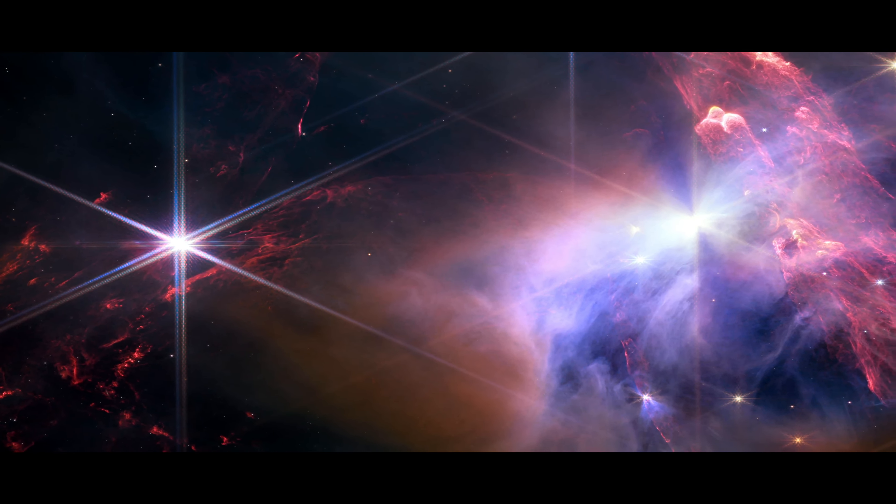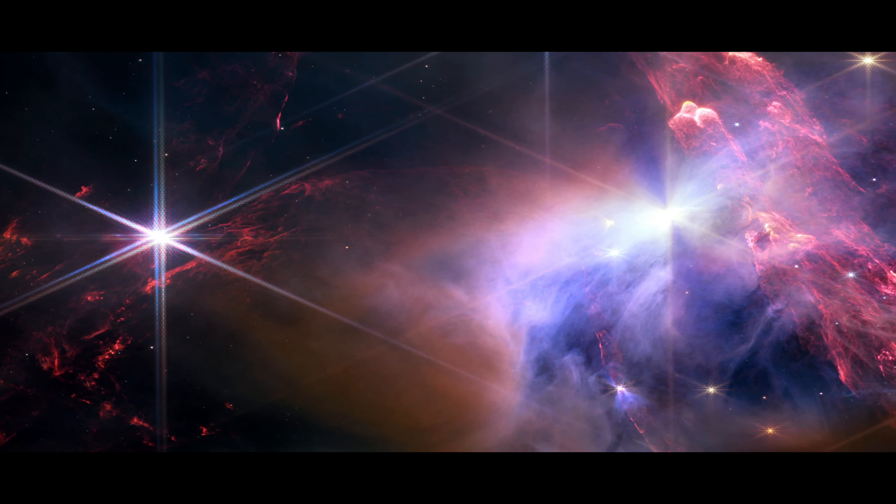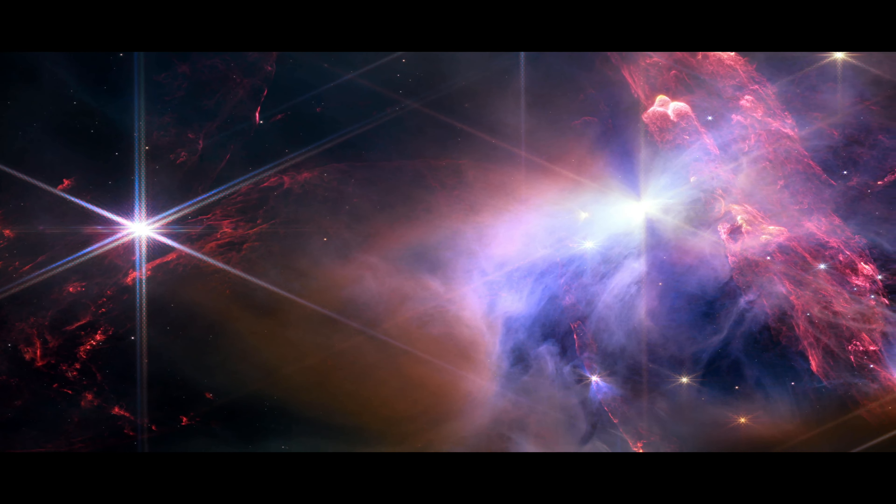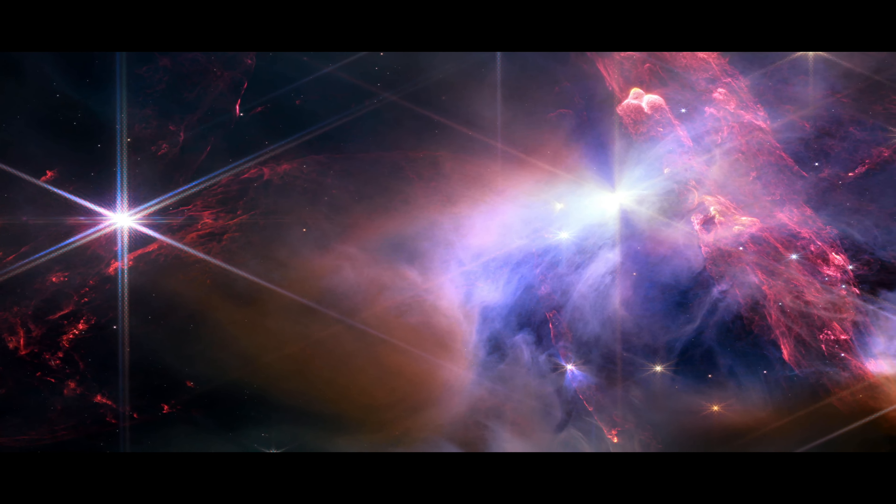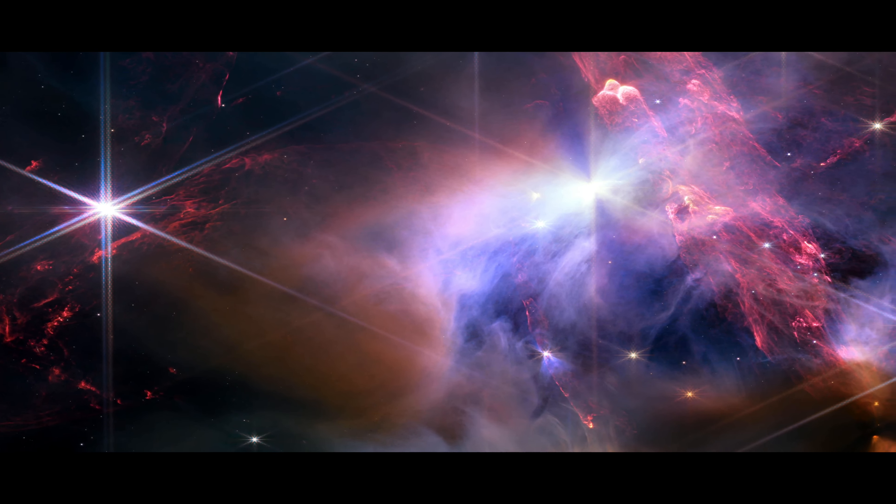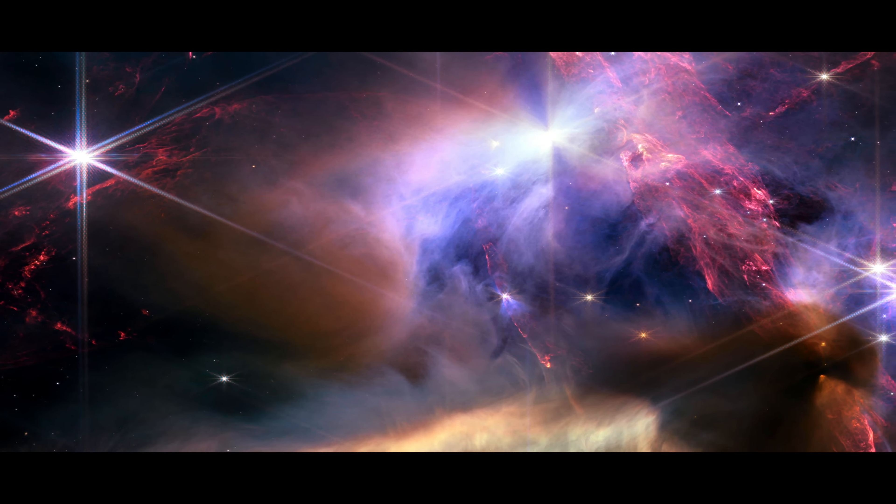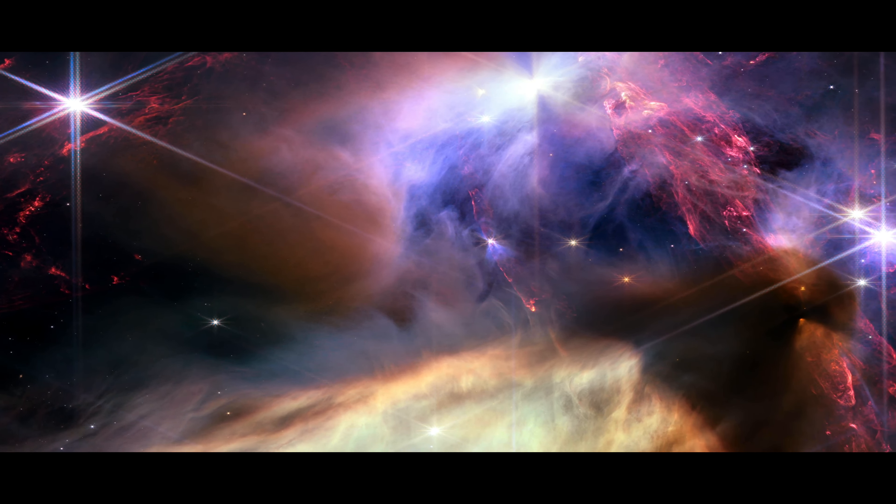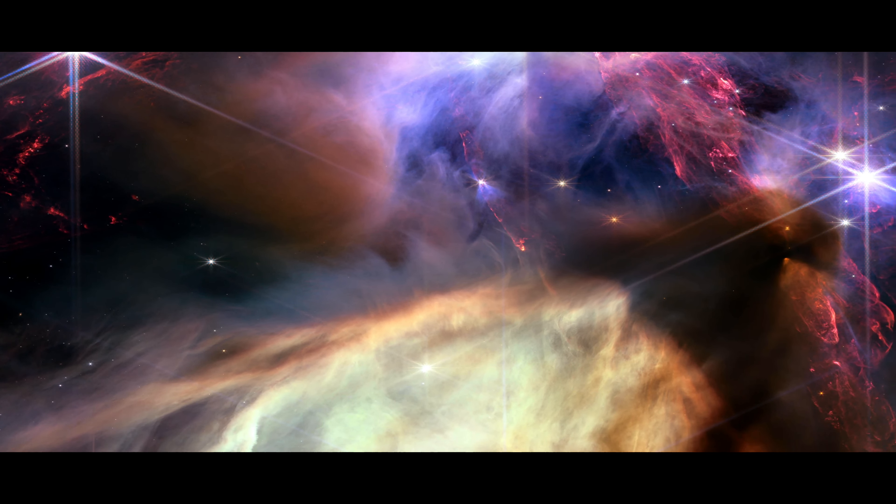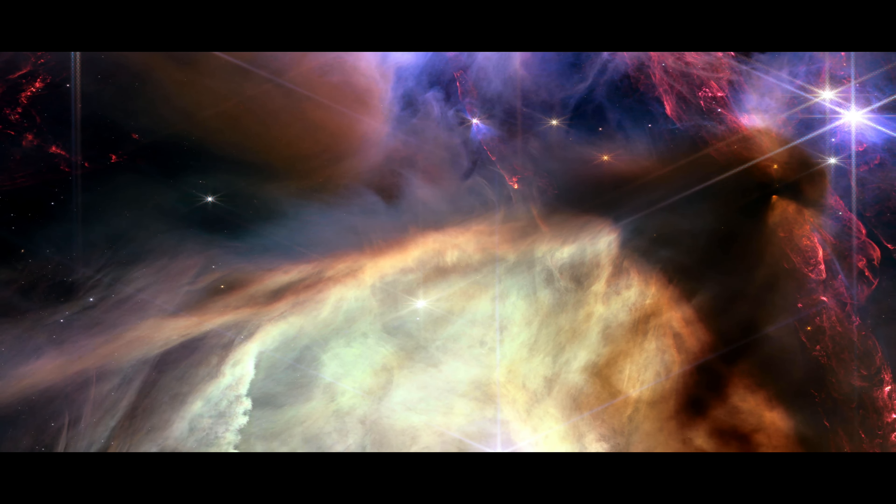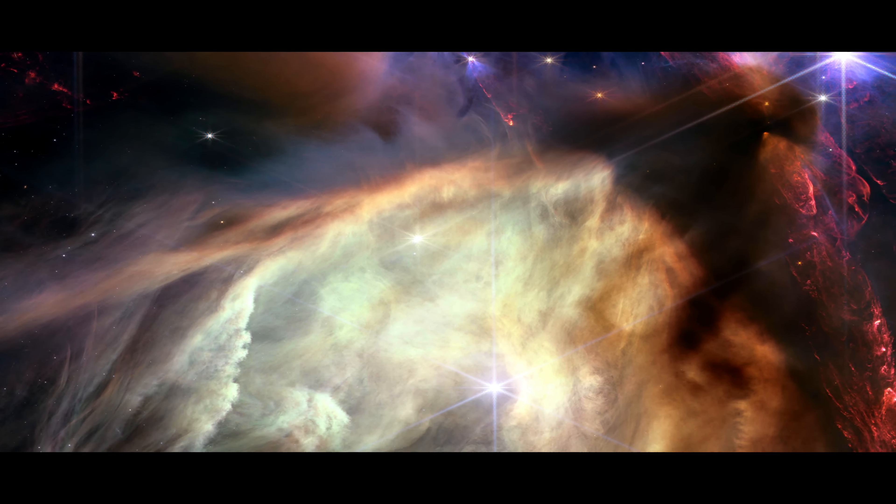A region that would look black in visible light is revealed in the infrared with Webb's sensitive instruments. The detail in Webb's portrait of star-birth is unprecedented.